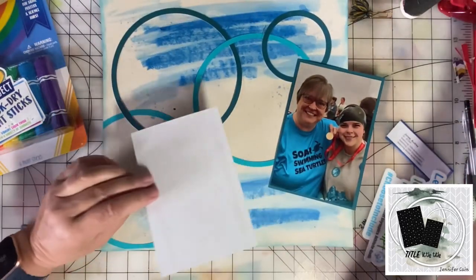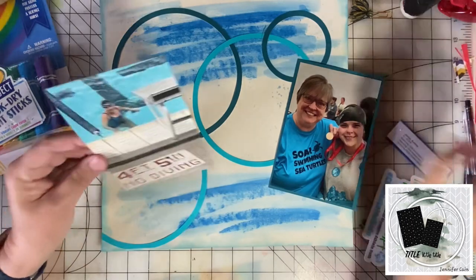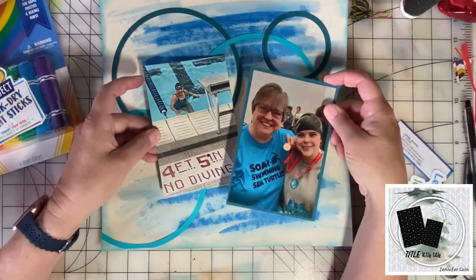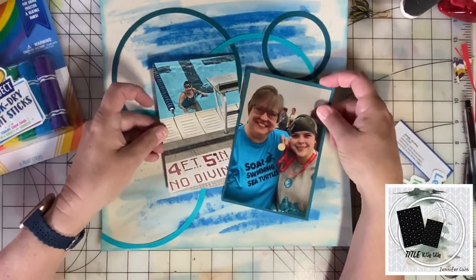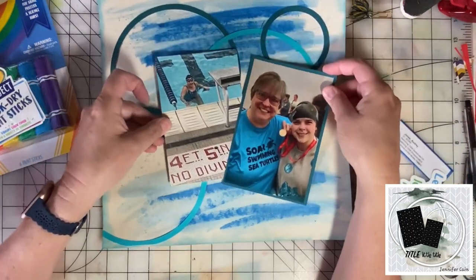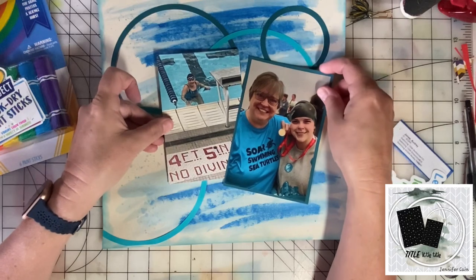I like how the sketch has the photos a bit askew, so I'll go like this.